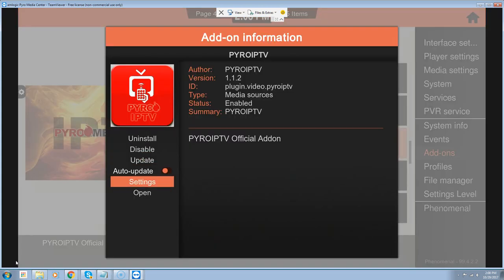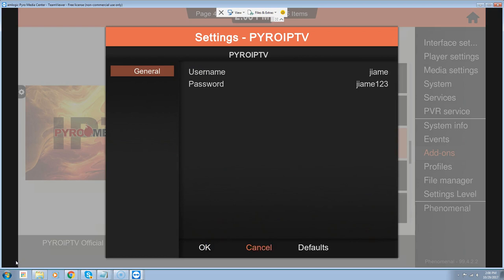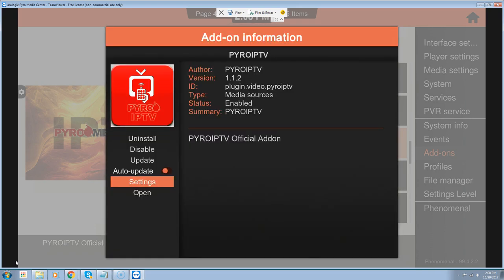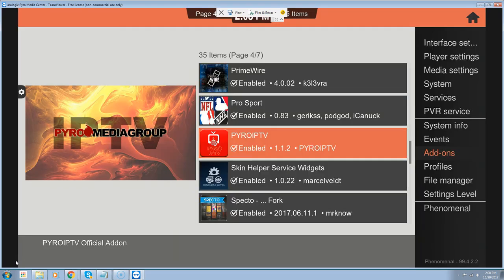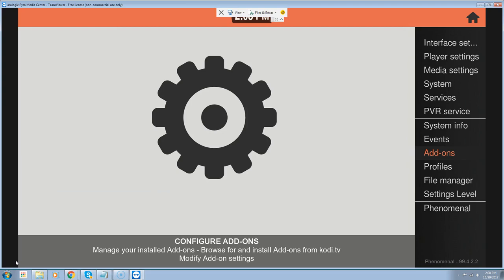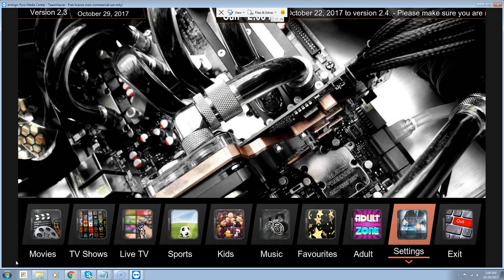We're going to click on it, go to settings, and you see the username and password right here. You want to write that down, and once you have that written down we can proceed with setting up the front end of everything to update your build. So we're going to exit out of this.